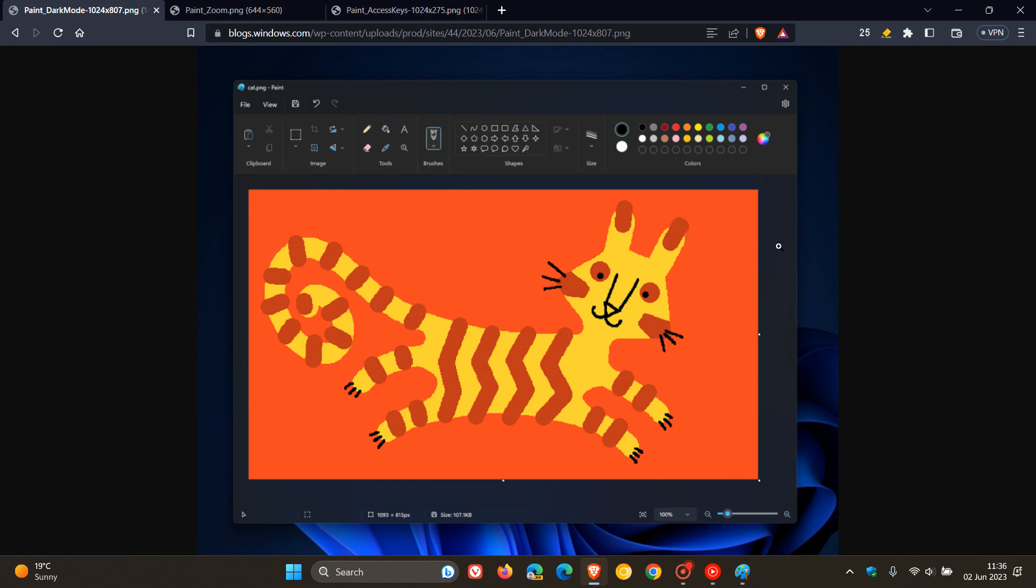I think these changes, especially the dark mode, has been a long time in the making and a long time coming. Now, just to mention some other key improvements.